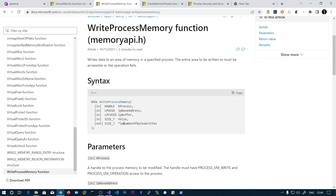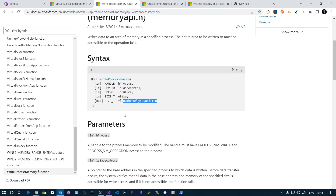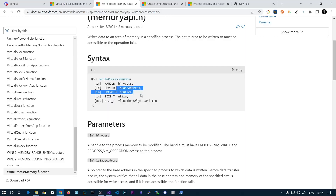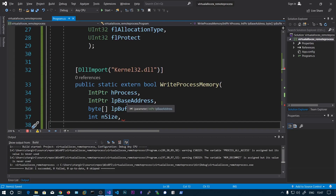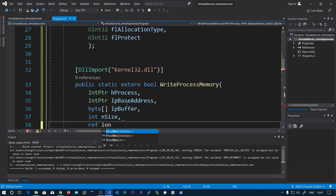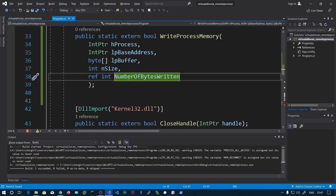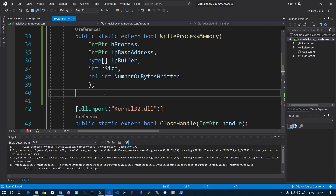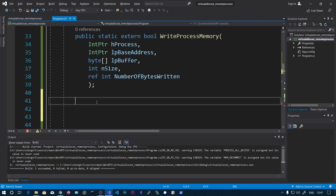The output parameter is the number of bytes written. This variable tells us how many bytes were written into the memory region from the buffer. We can declare it as a reference integer: number of bytes written. This function is now complete.